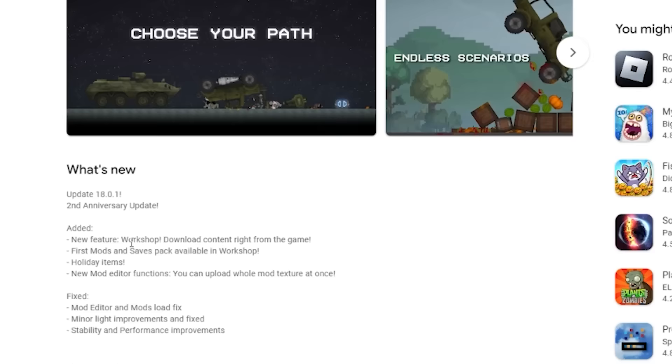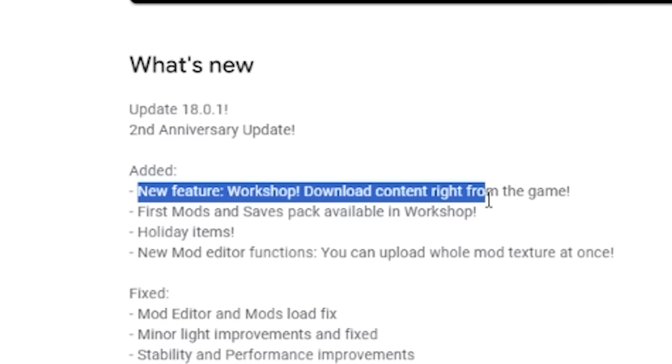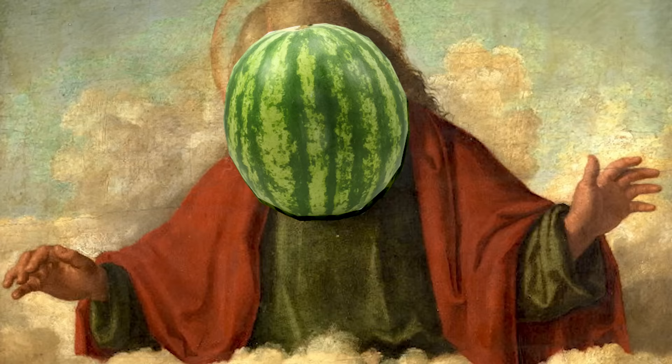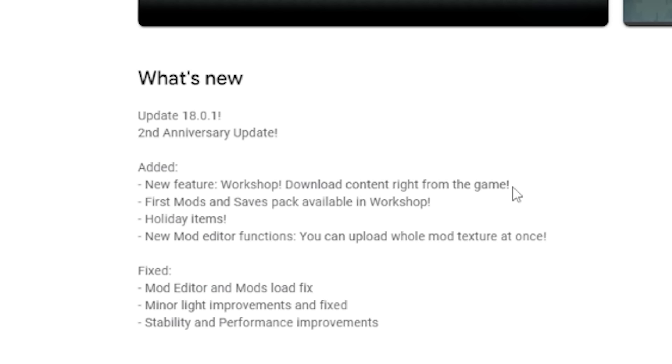And yesterday was the update, the second anniversary, a workshop and downloadable content right from inside the game. Thank God. Now we don't have to go into the sketchy Discord. Mostly that was the reason why I stayed away from this game because you just can't trust some people.